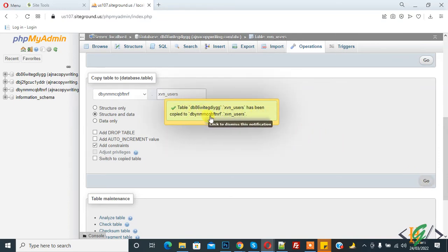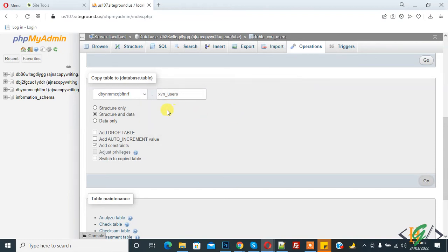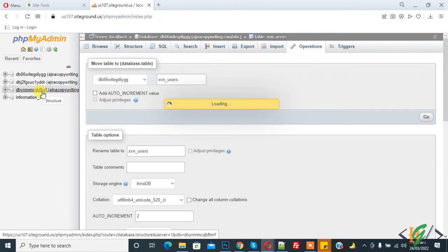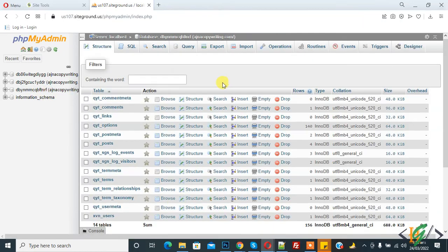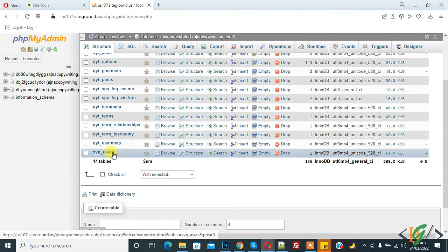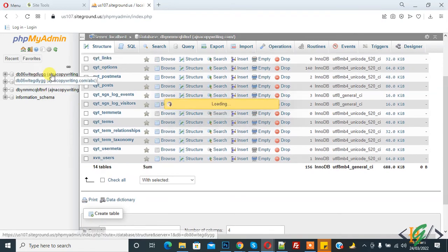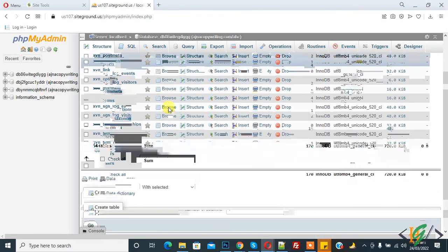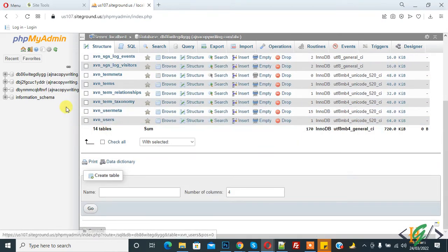And now go to this database and now here you see the table is copied from this database to this database.